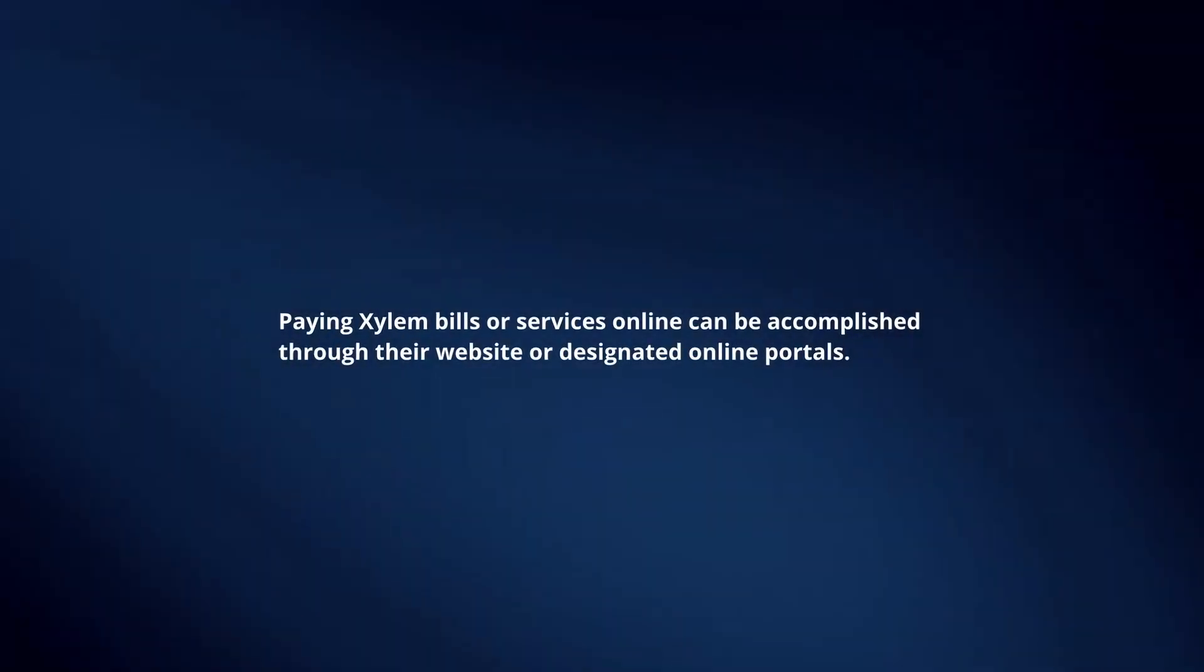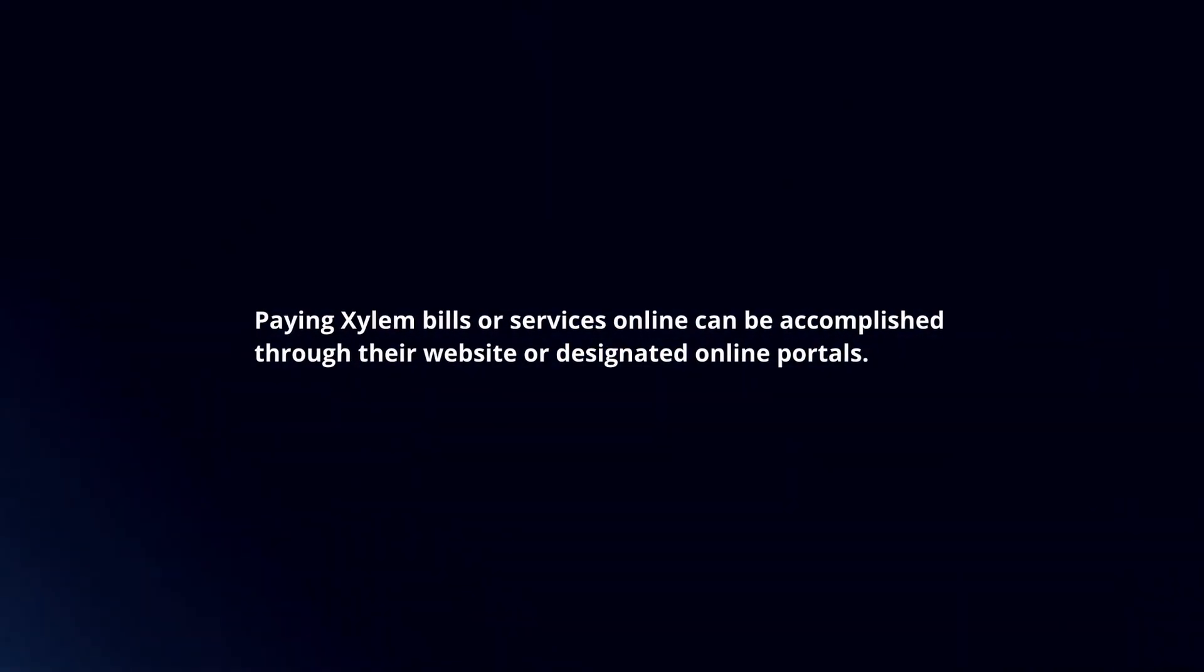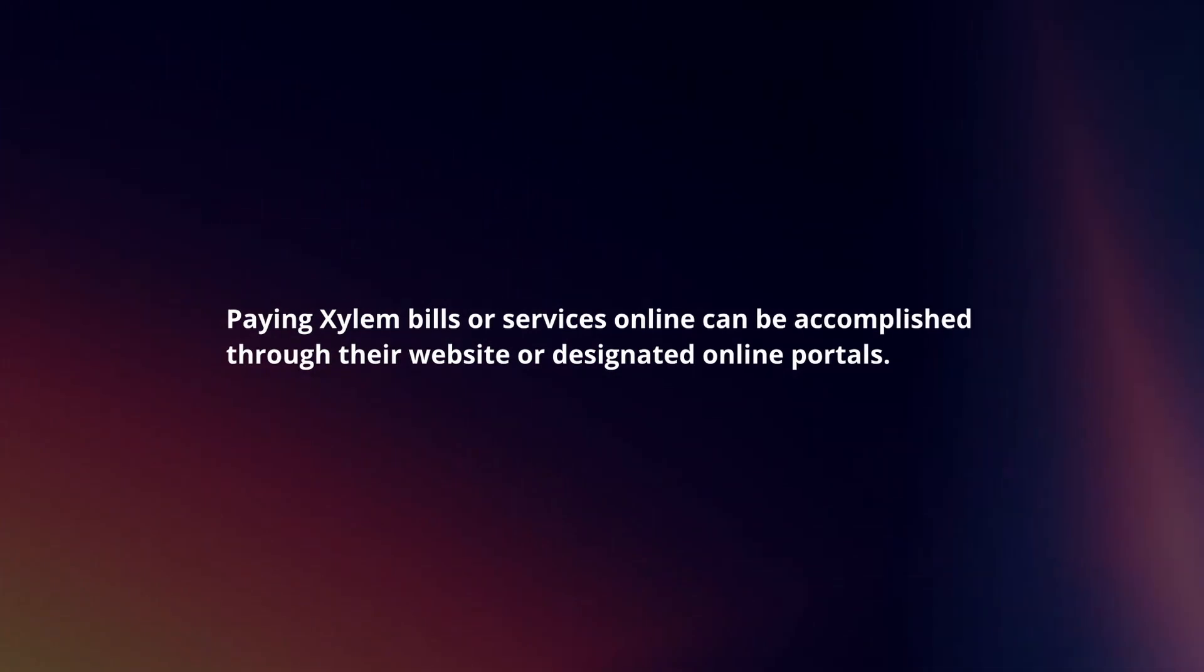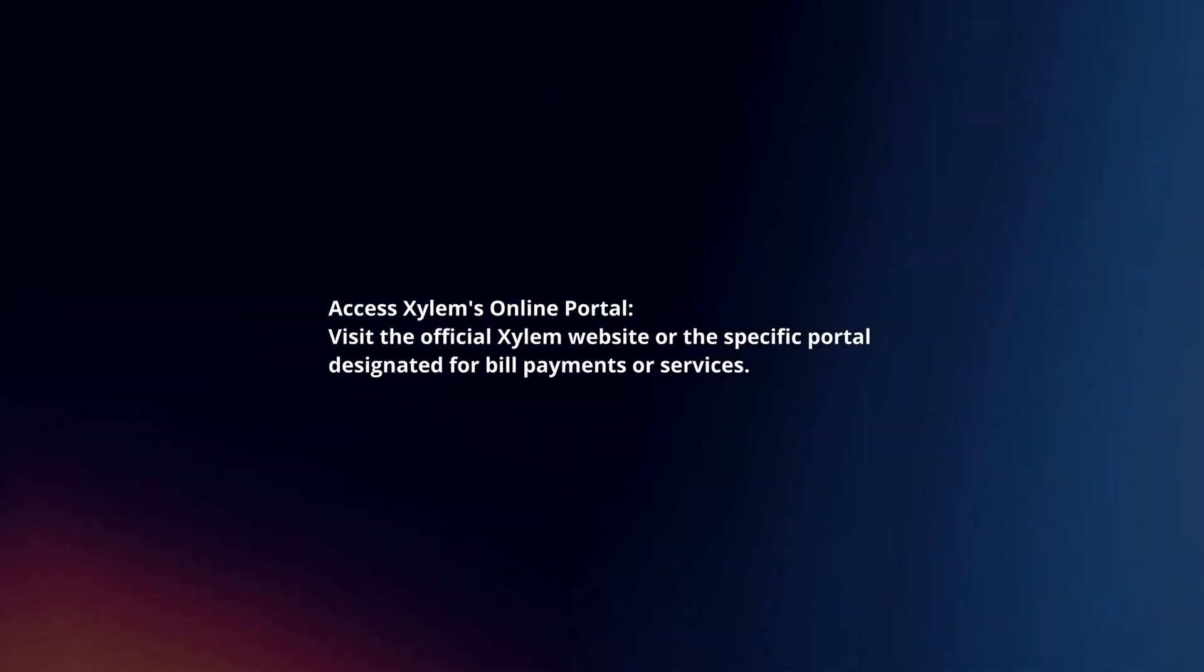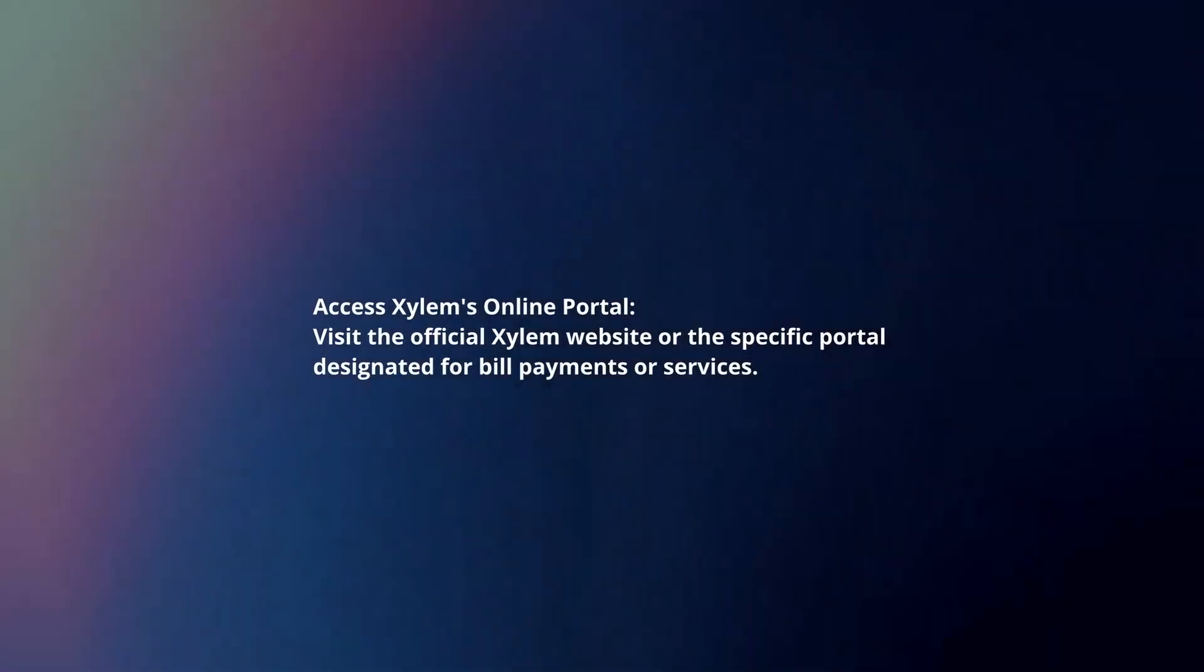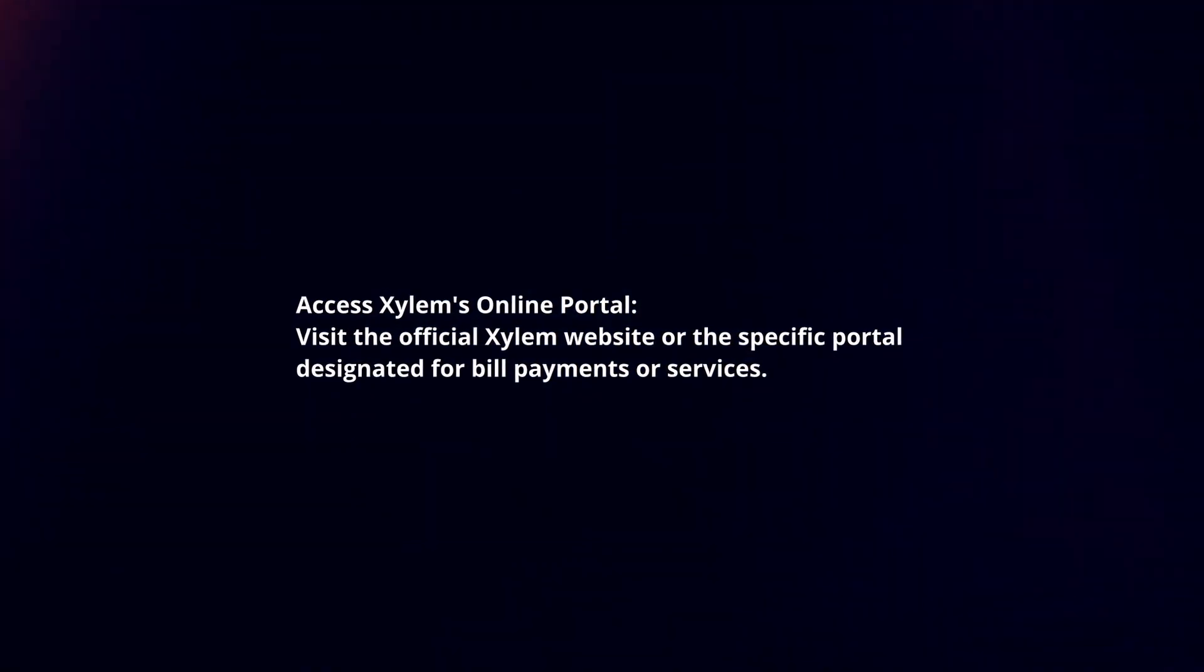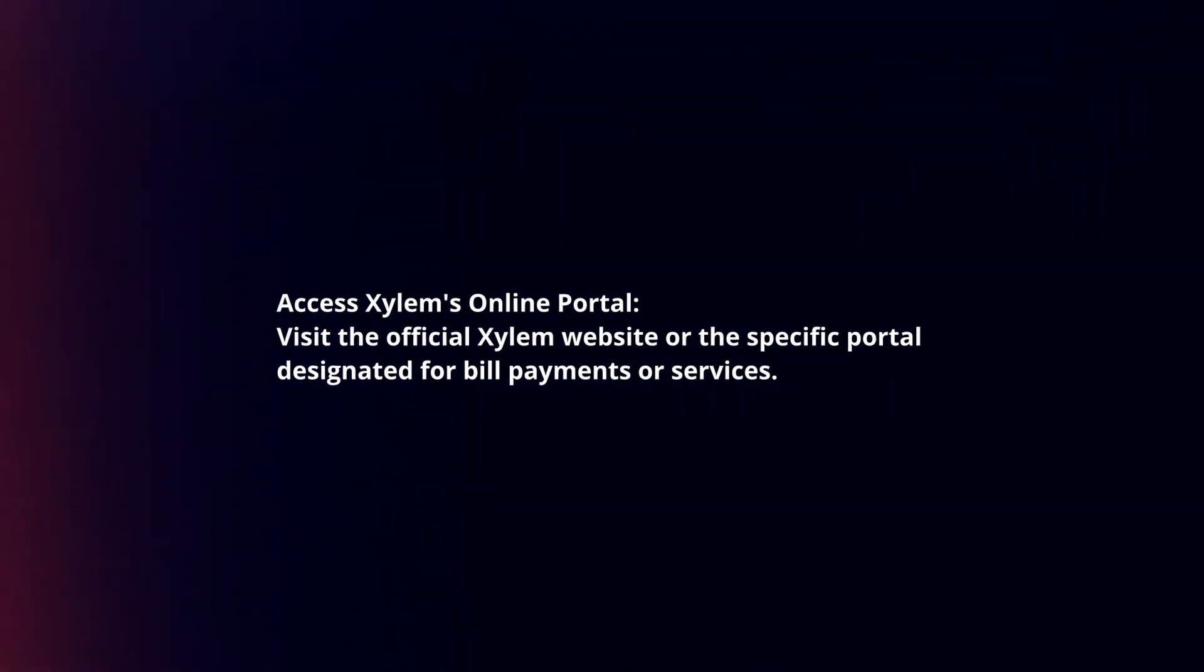Paying Xylem bills or services online can be accomplished through their website or designated online portals. Here's a guide. Access Xylem's online portal by visiting the official Xylem website or the specific portal designated for bill payments or services.